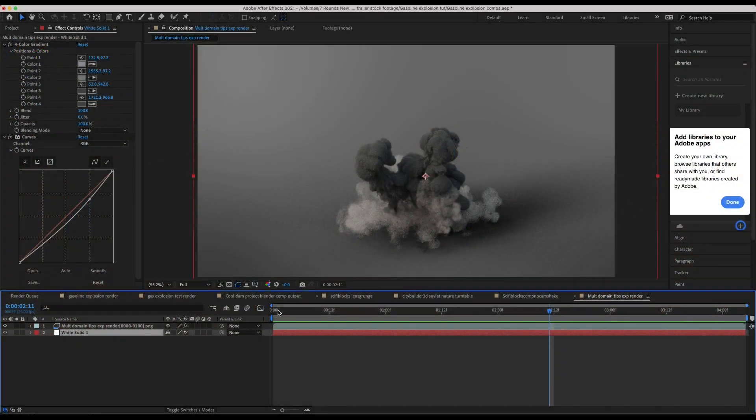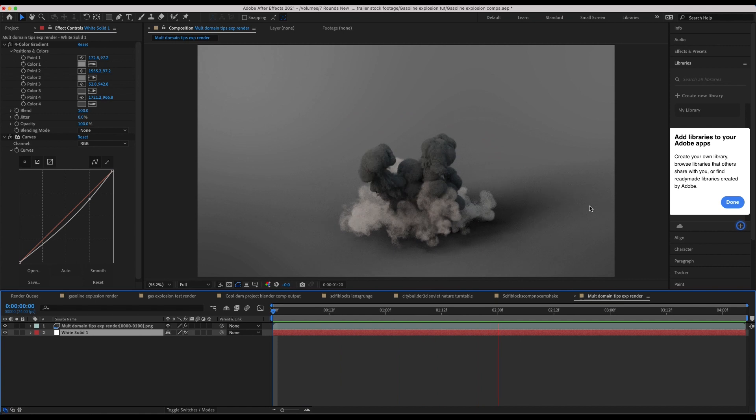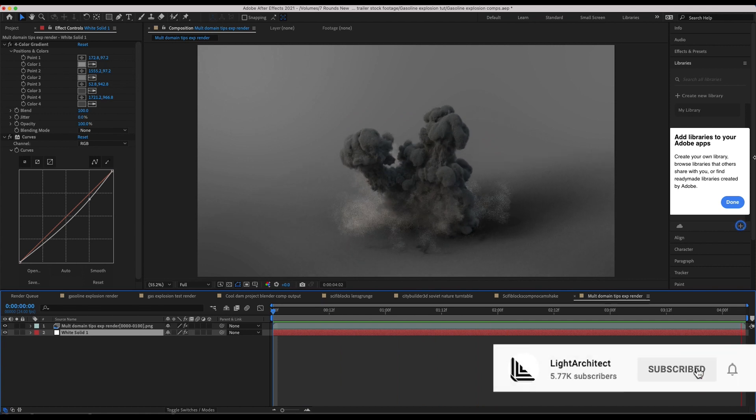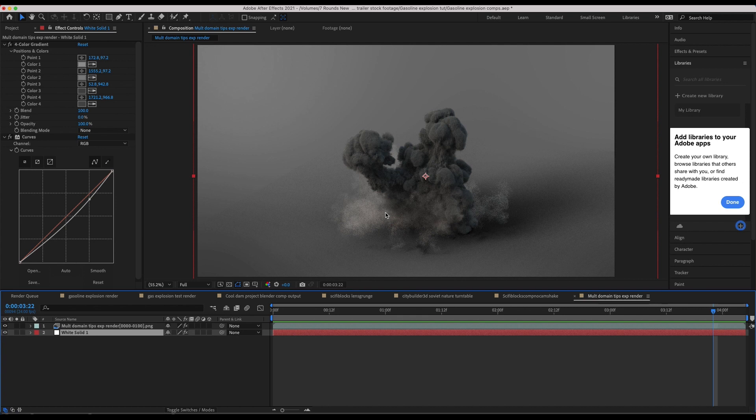So this is just a short, simple explosion we've created utilizing Chaos and Maniflow in Blender. And this is just our render of it real quick. Nothing really fancy, but you can see we have...